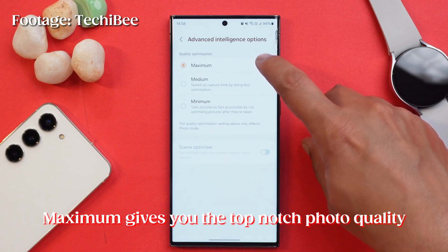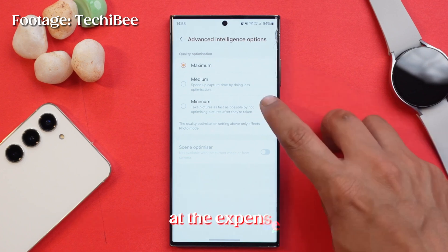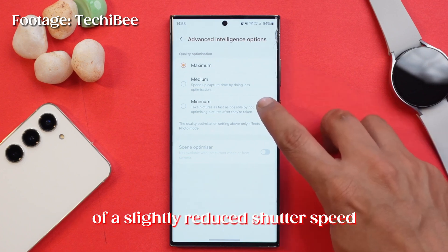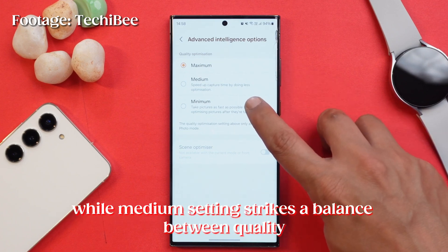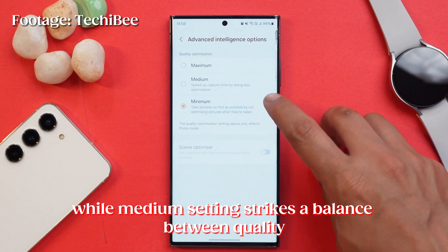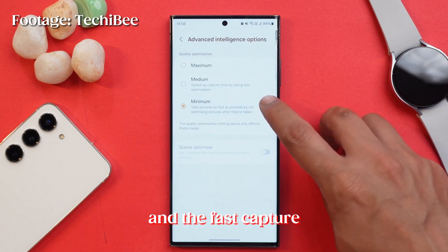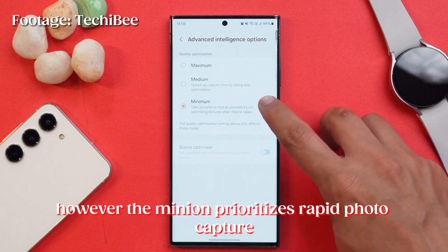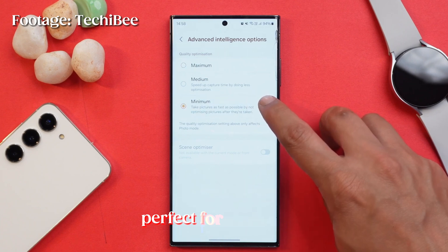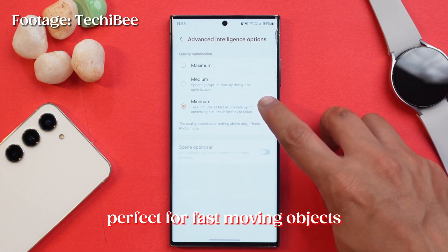Maximum gives you top-notch photo quality at the expense of a slightly reduced shutter speed, while the medium setting strikes a balance between quality and fast capture. The minimum setting prioritizes rapid photo capture, perfect for fast-moving objects.